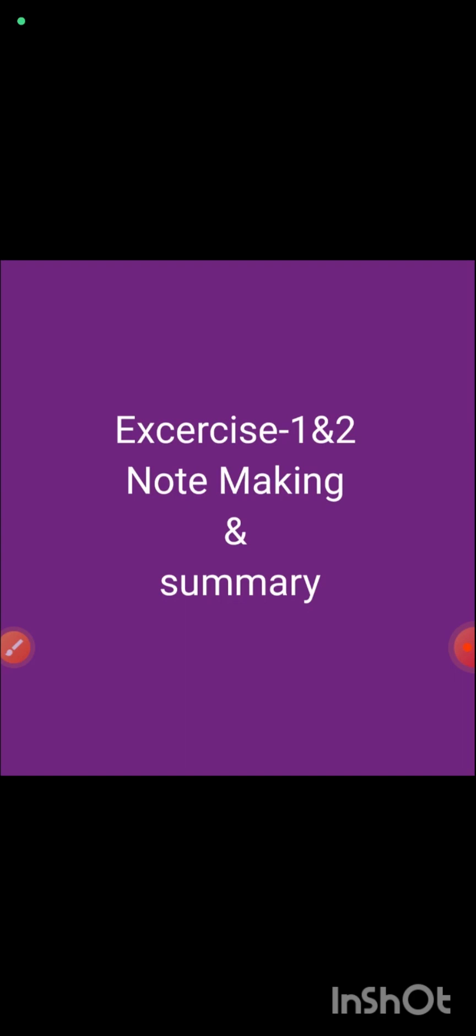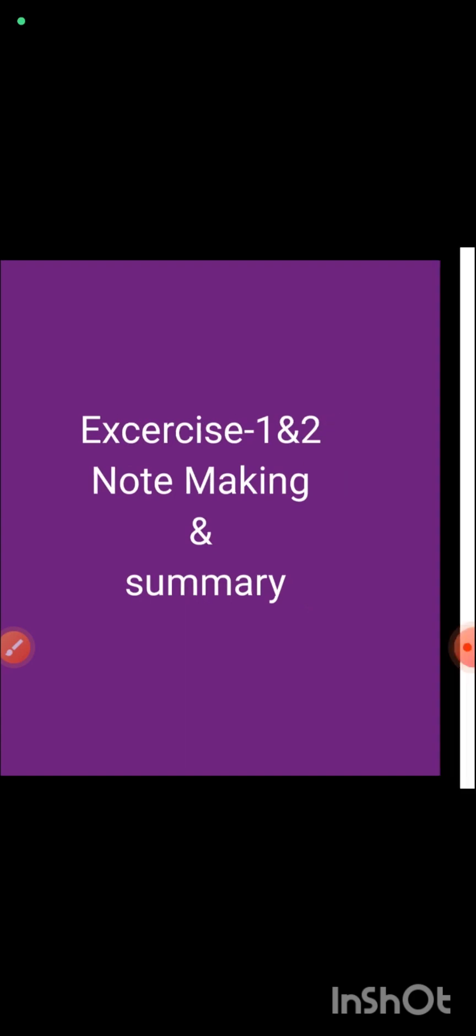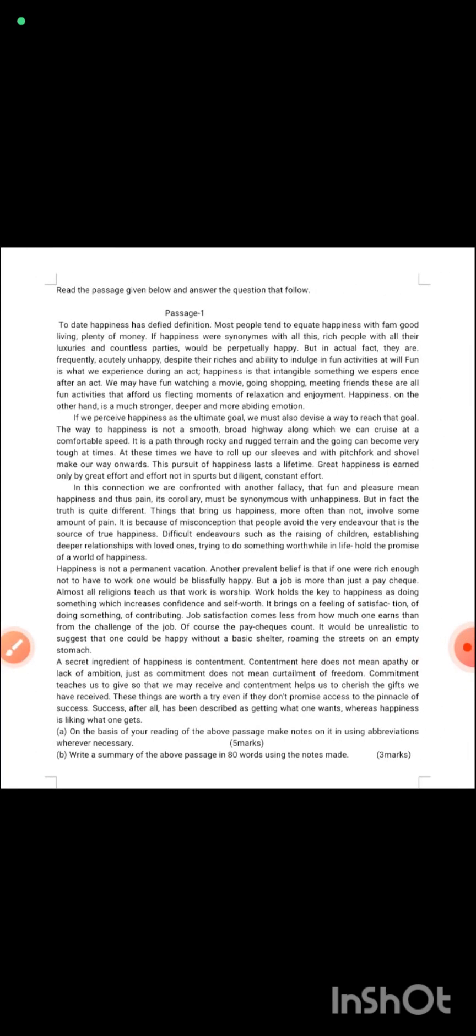Now we are going to start the video of exercises. In this video we are going to do practice of note-making and summary. I have given you this paragraph, this is an unseen passage. You can read the first line: read the passage given below and answer the questions that follow. There are two questions given after this unseen passage.